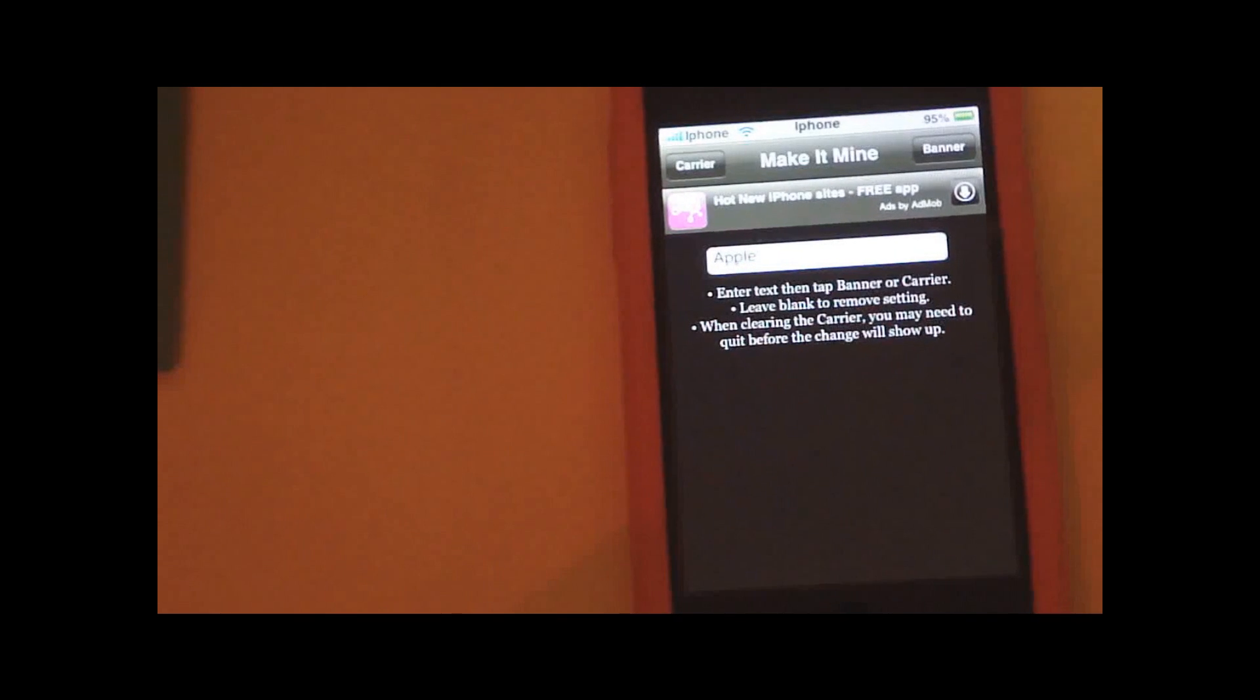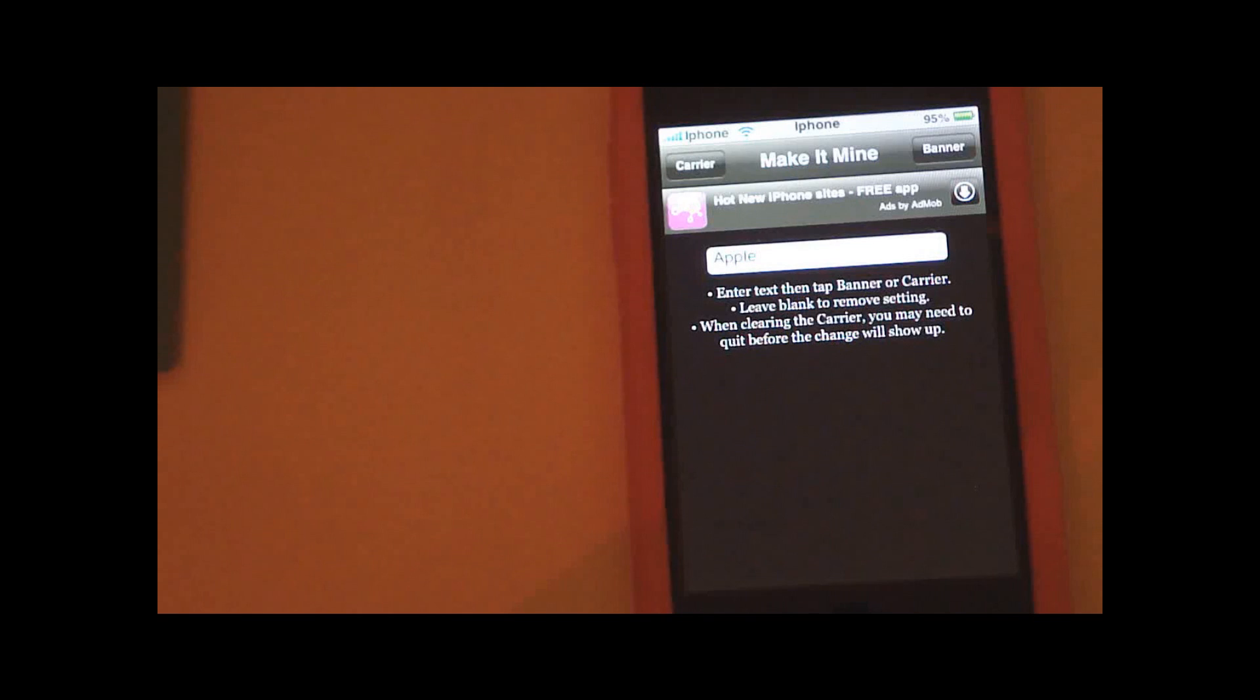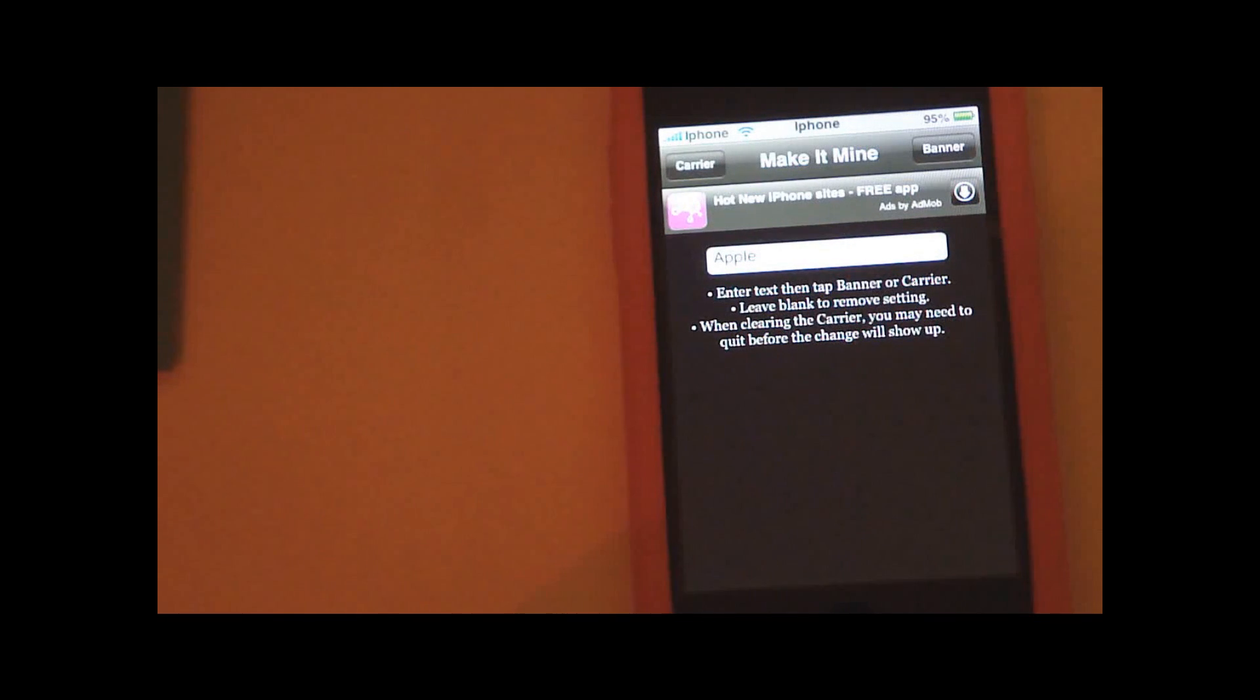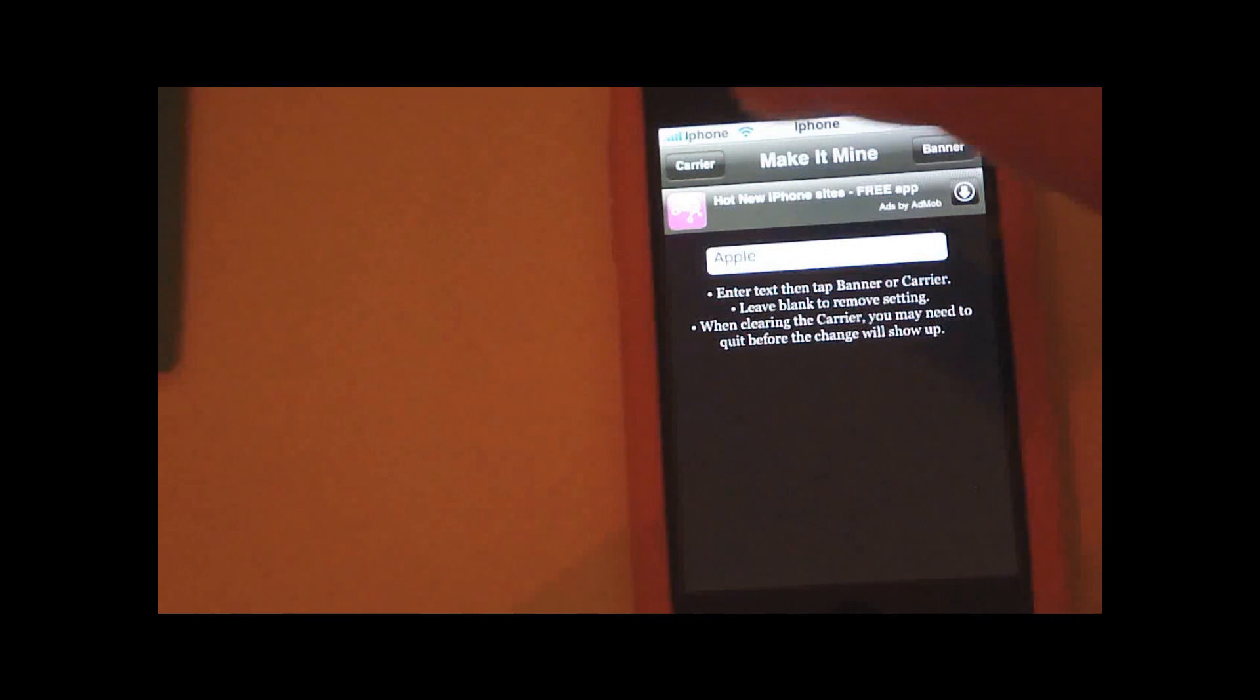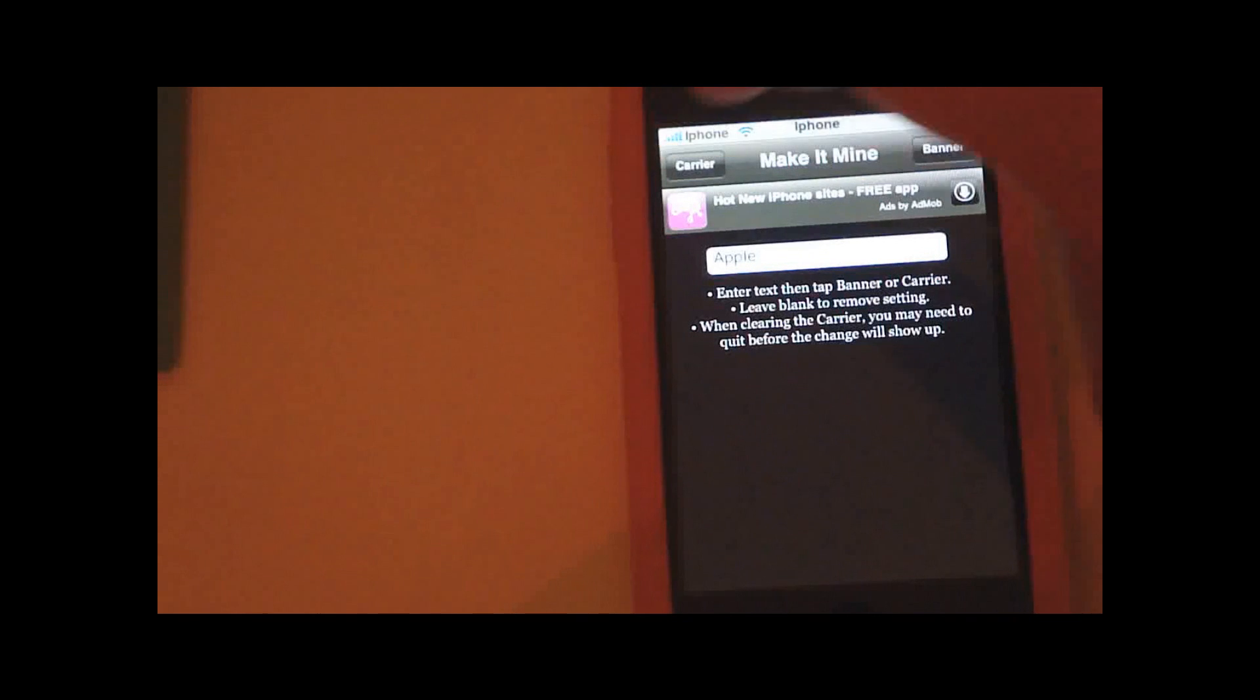And now you can choose if you want it as the carrier text or as the clock text. Press here if you want it as the carrier text and here if you want the clock text.